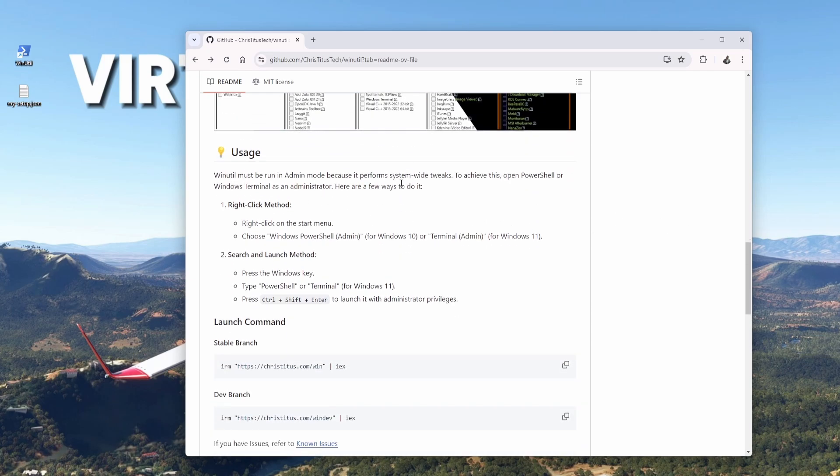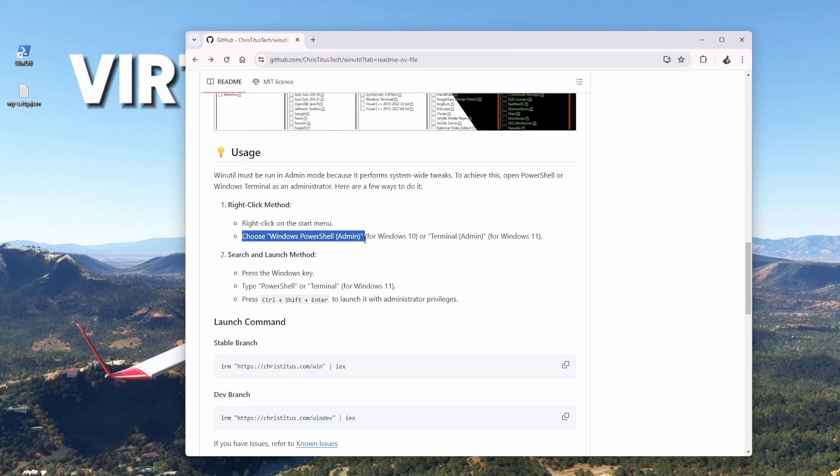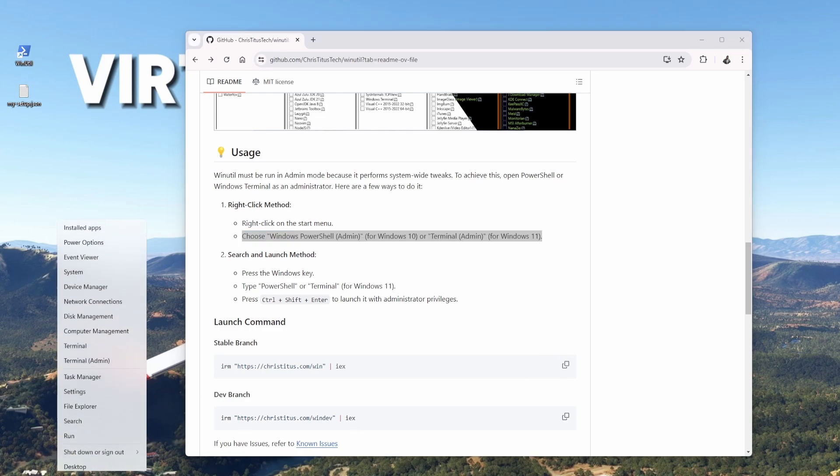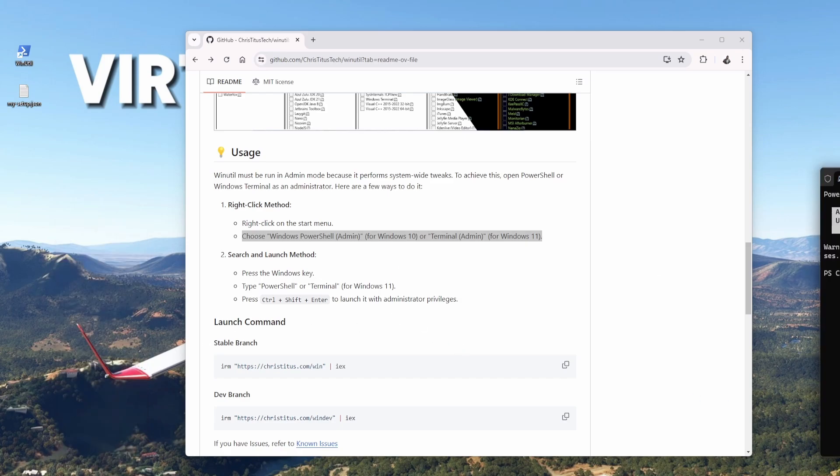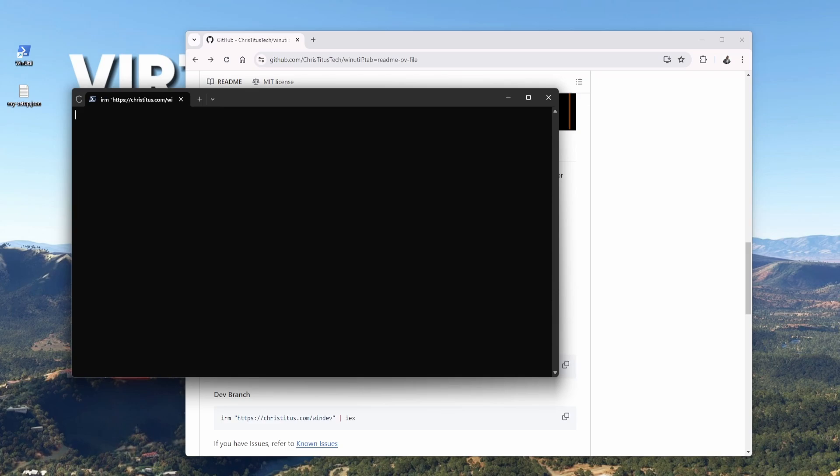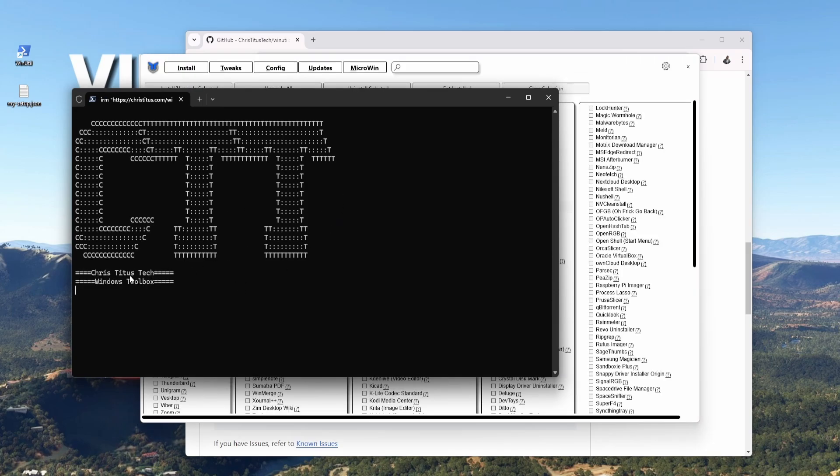You need to have this one on your computer. It's so easy, let me show you. The right-click method: right-click on the start menu, then choose Windows PowerShell admin for Windows 10 or terminal admin for Windows 11. Then we have to copy this text at the command prompt. I'm going to copy it now. Right-click on the start menu, terminal admin. That's for Windows 11.